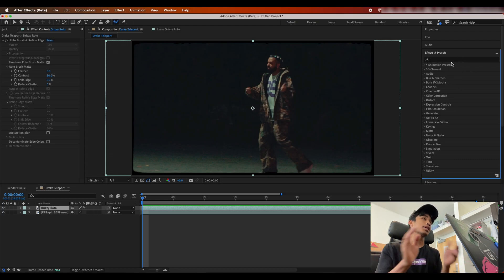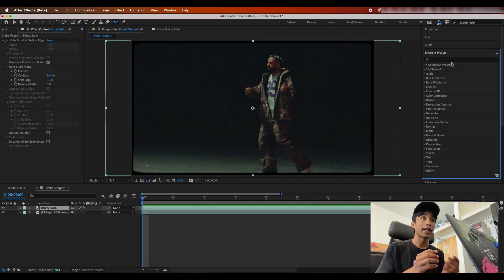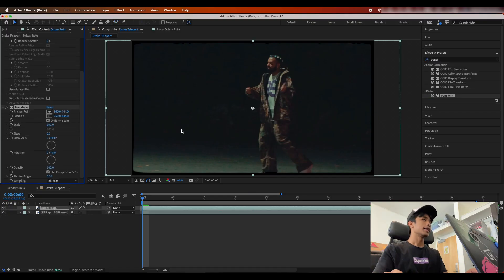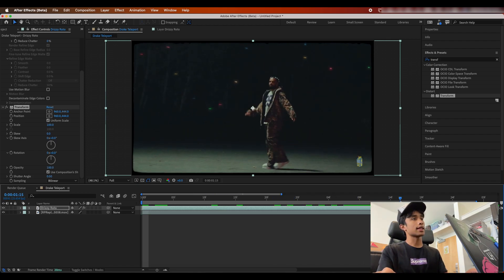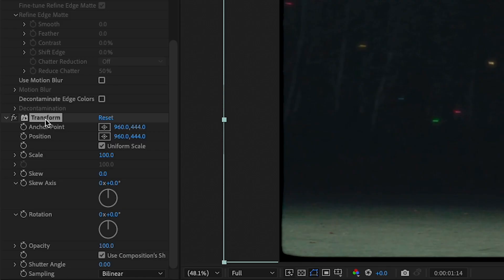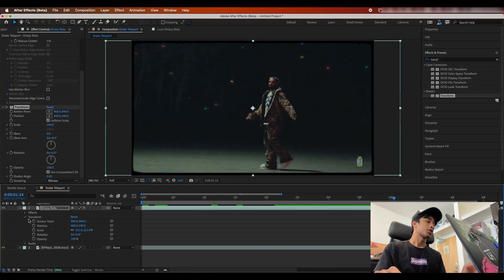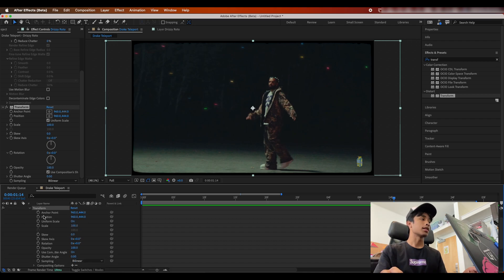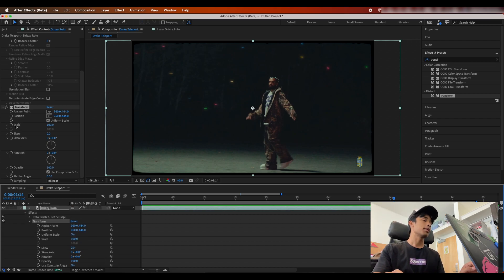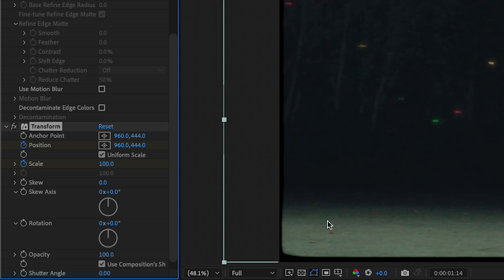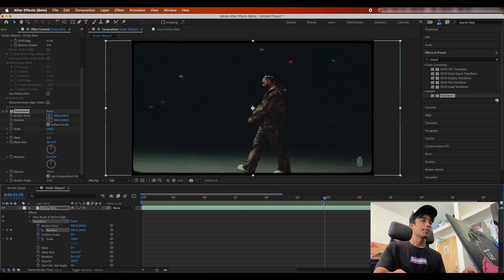We're going to come over here to our Effects and Presets and start searching for some effects. The first effect is going to be a Transform effect — this is going to drive the actual animation itself. Search for Transform and drag it to your top rotoscope layer. Now we're going to go to about 75% of the way through the clip, and I'm going to set a keyframe on the Position and Scale of the Transform effect — not the transform properties of your clip itself, but the effects version of Transform. Make sure that the Transform is listed under Effects in your timeline. Very, very important — it messed me up a bunch of times.